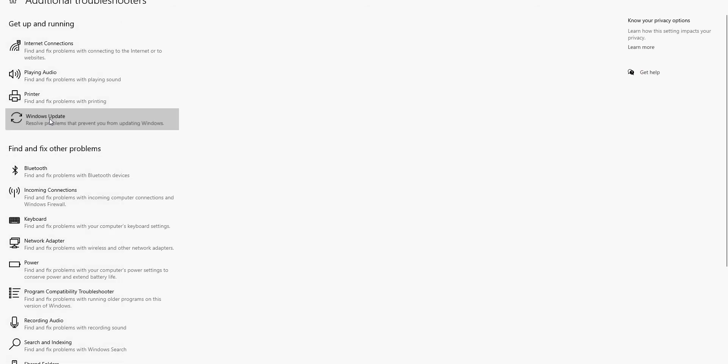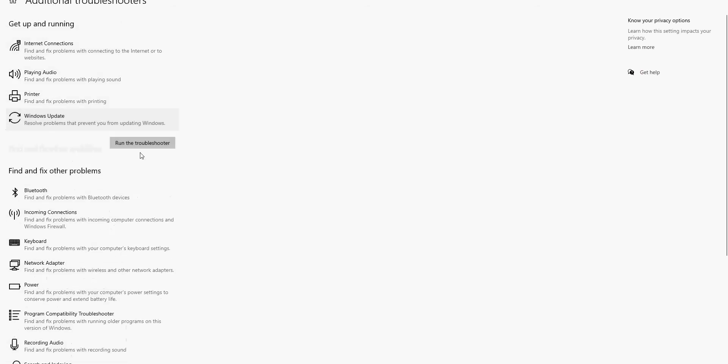So if you just left click on there and then click on Run the Troubleshooter, that's going to scan your local Windows 10 update system. If it's got any issues, if it does find any issues, it will automatically fix them.